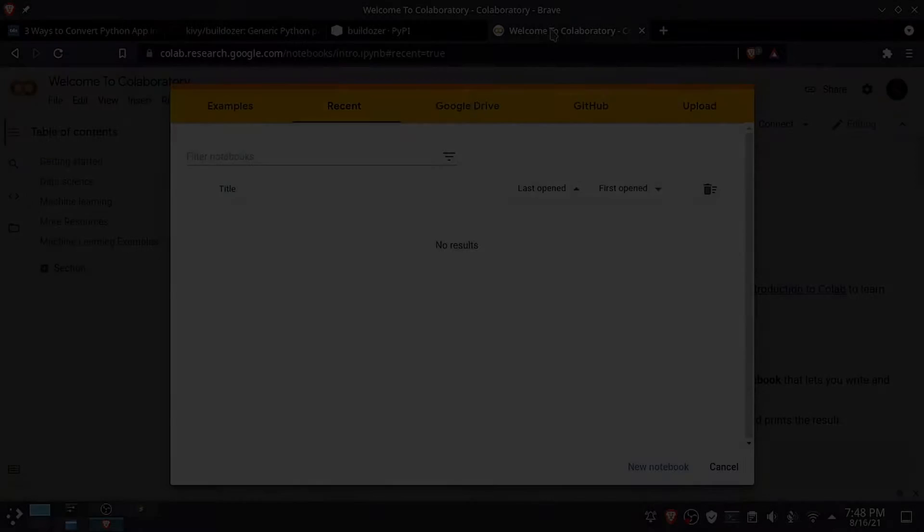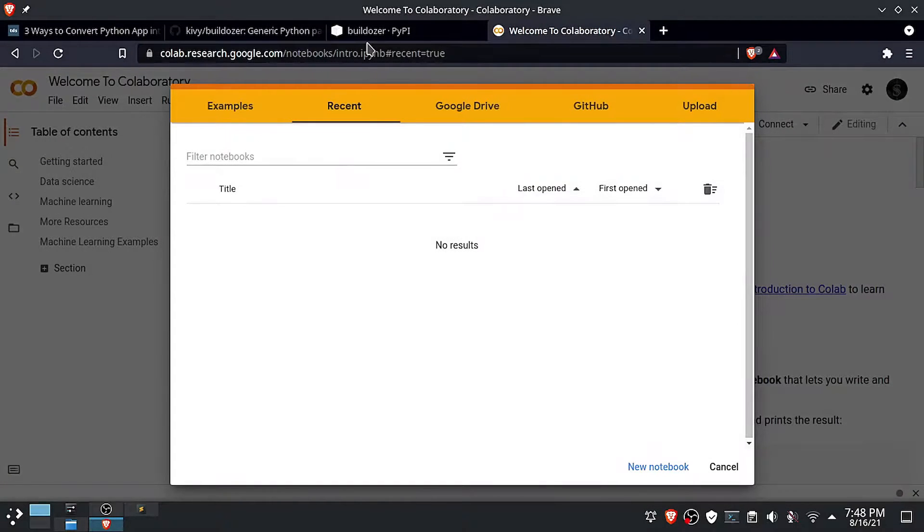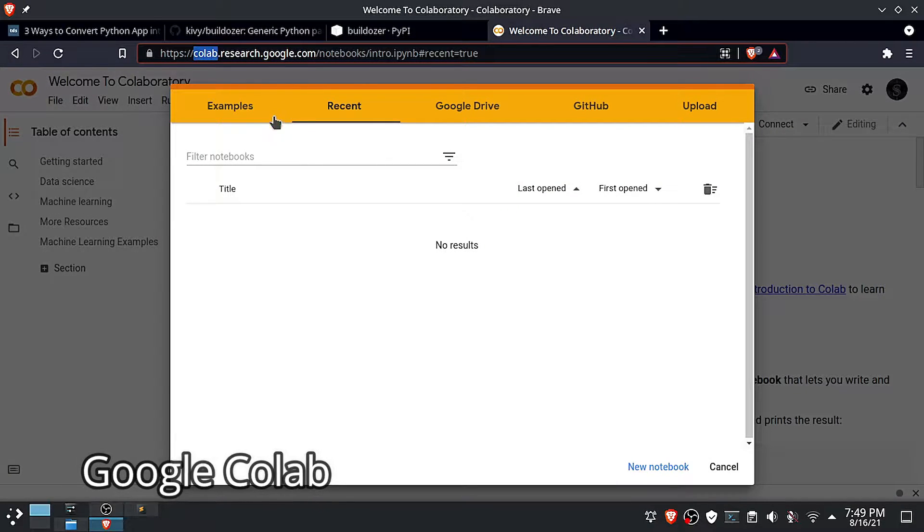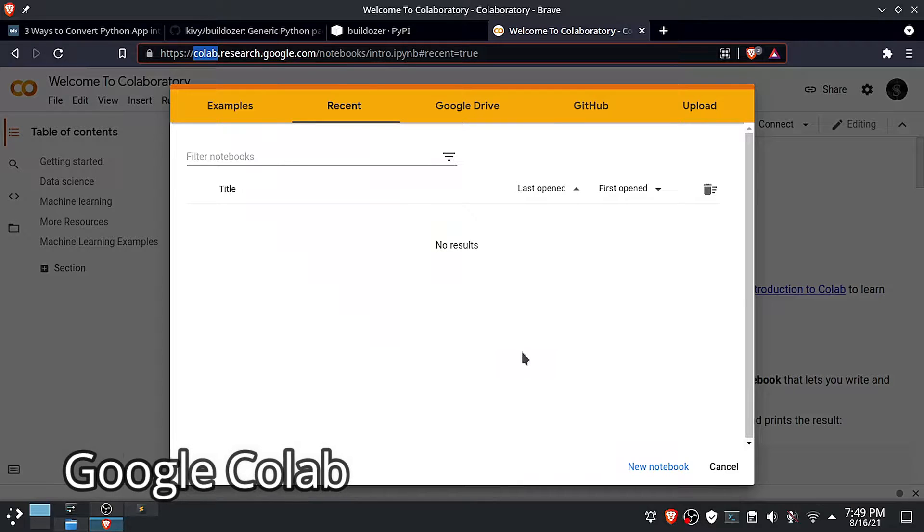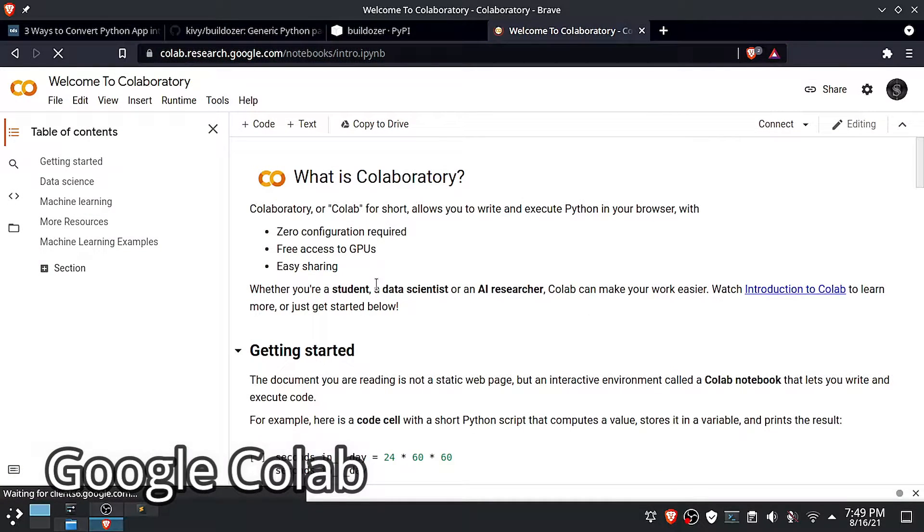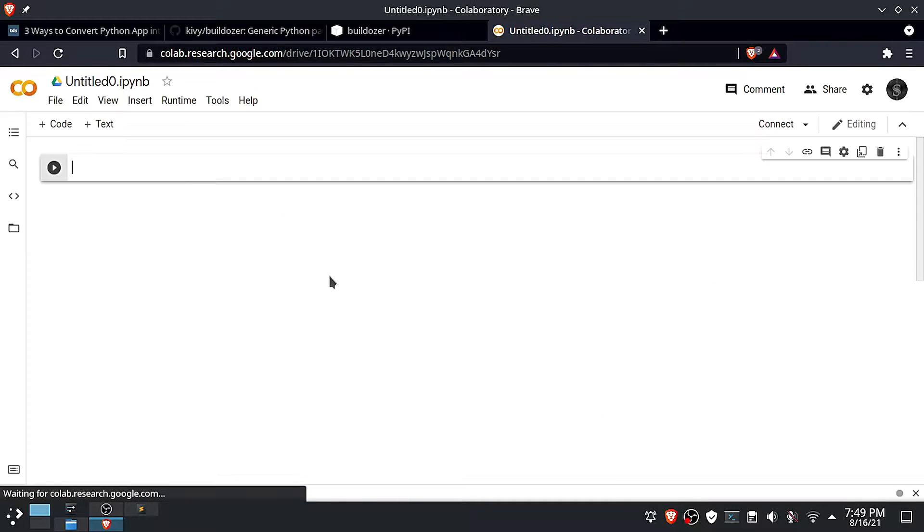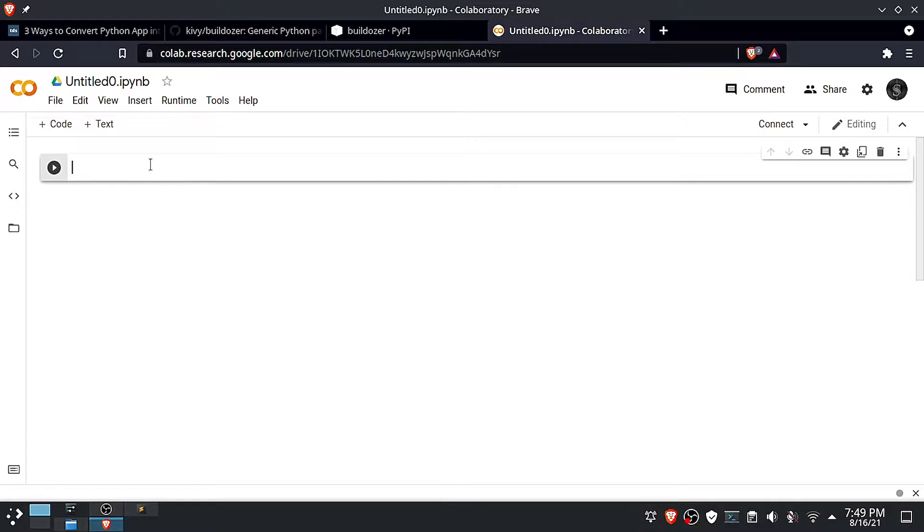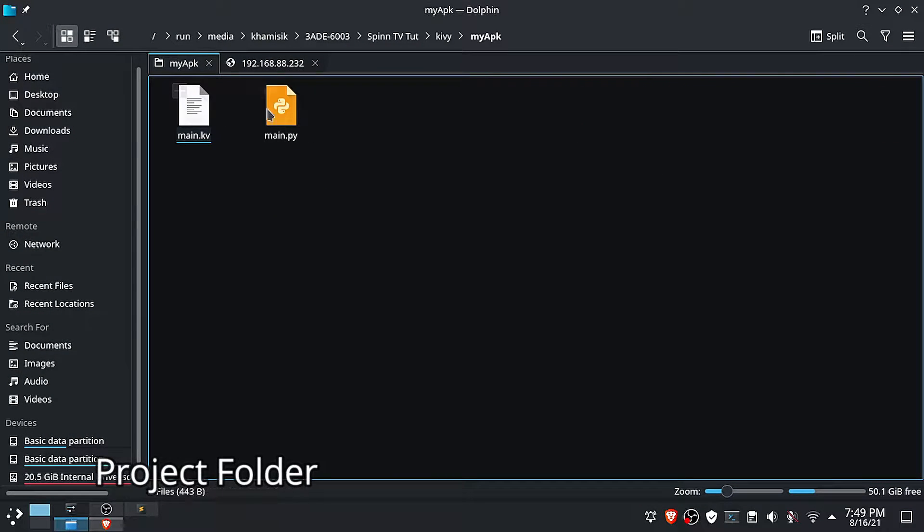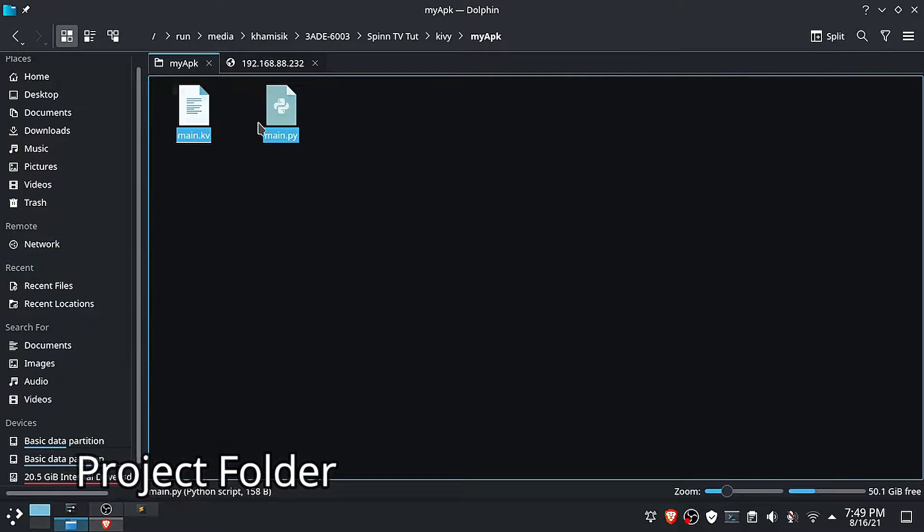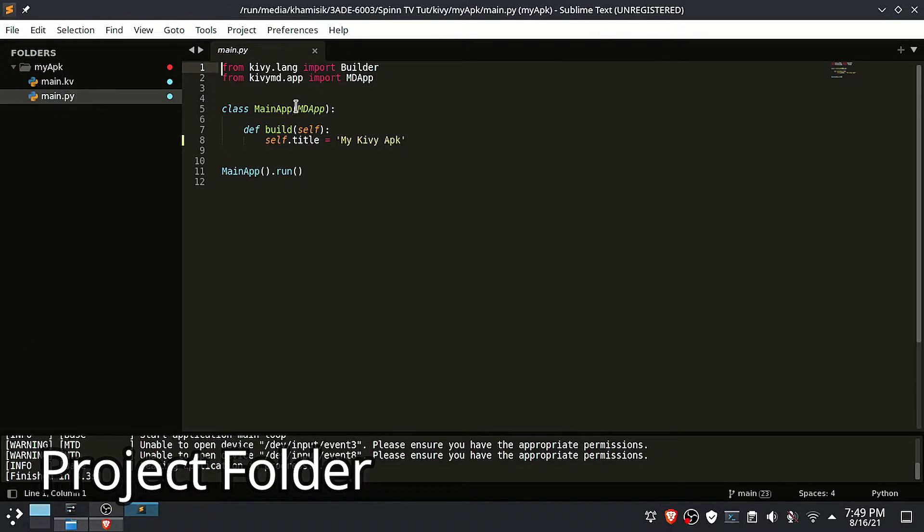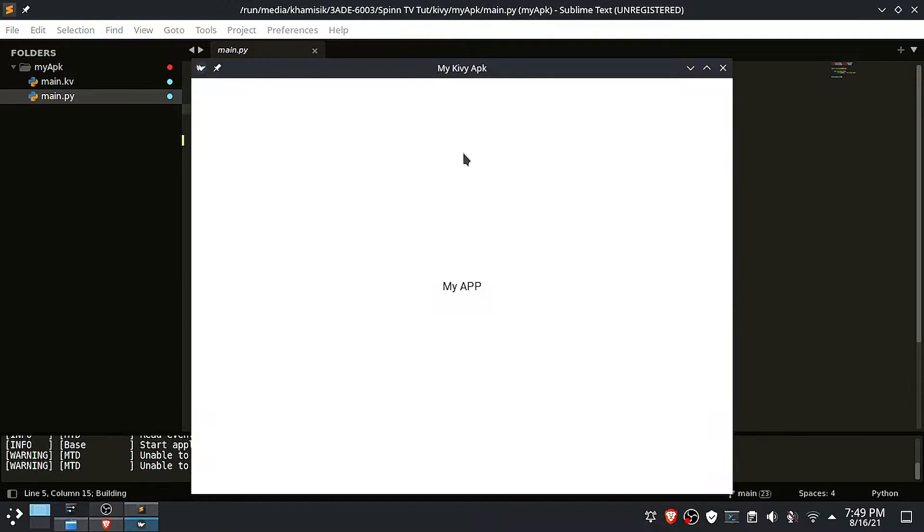Head over to the Google Colab website, then create a new template. Now after that, upload your project files. This is my project folder with two files, the main Python file, and the Kivy user interface file, and this is my app preview.